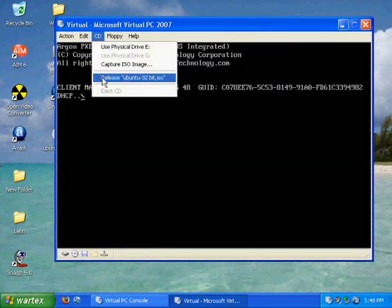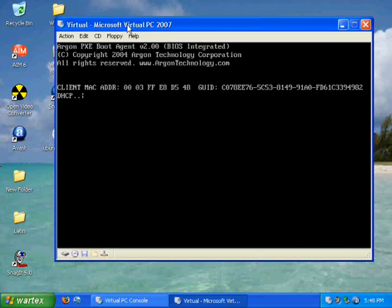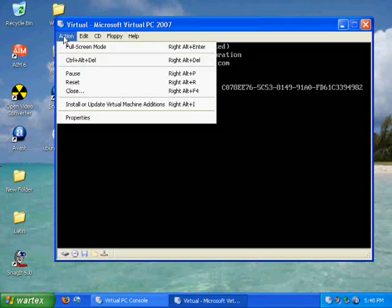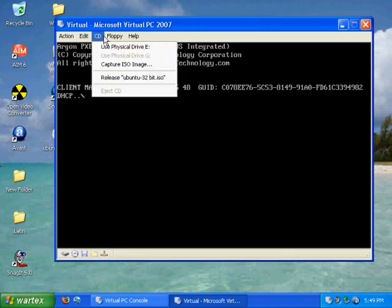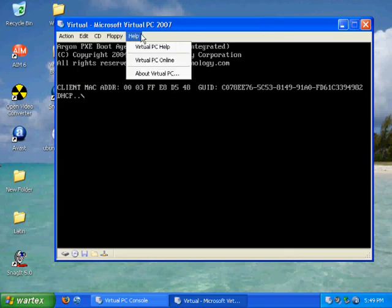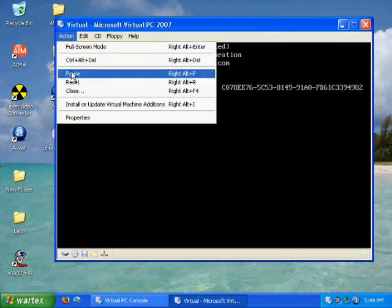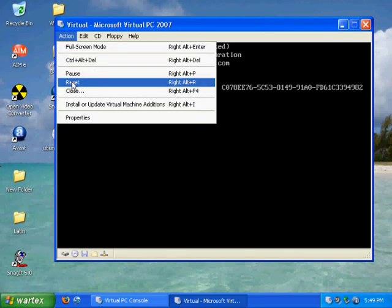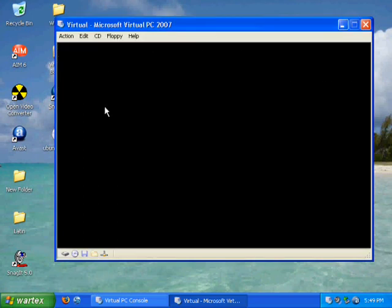So I chose Ubuntu. And then you're going to need to restart it. So you go to action, or action. Go to action. Reset. Yep. And then yes, you hit reset.